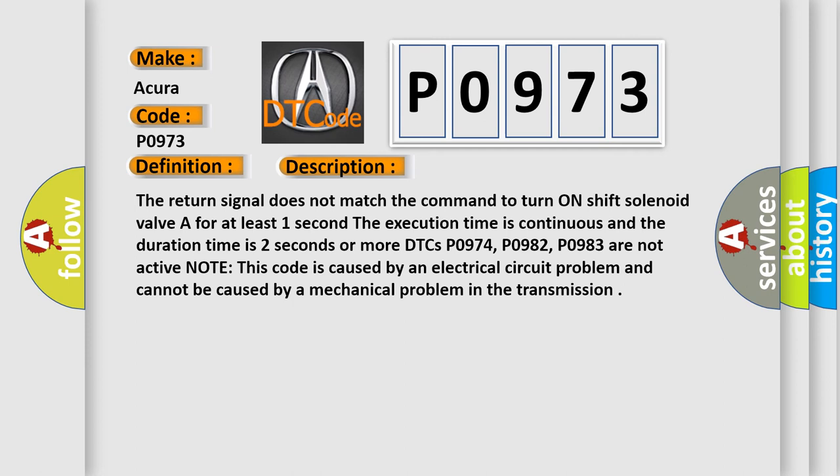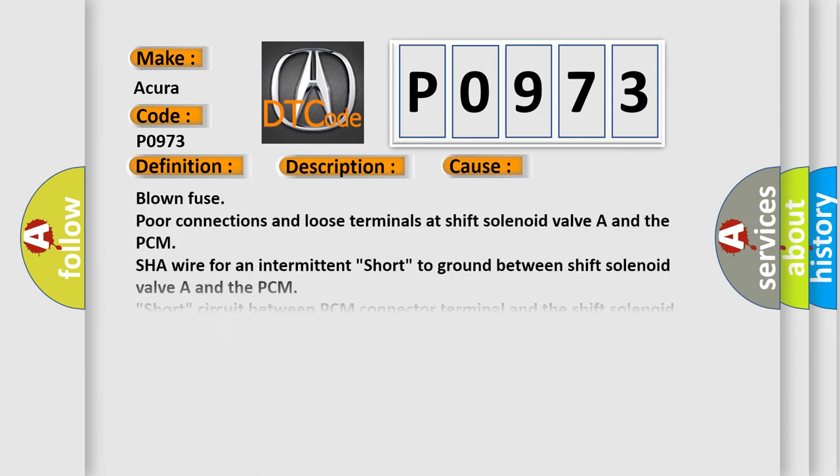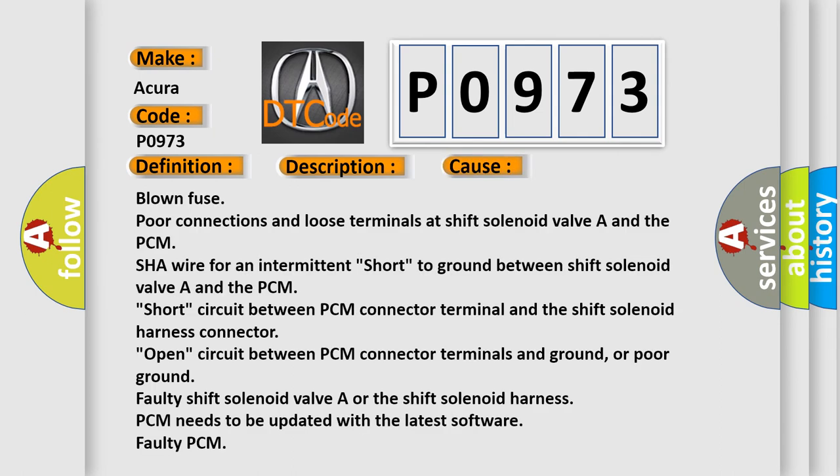This diagnostic error occurs most often in these cases: Blown fuse, poor connections and loose terminals at shift solenoid valve A and the PCM, SHA wire for an intermittent short to ground between shift solenoid valve A and the PCM.